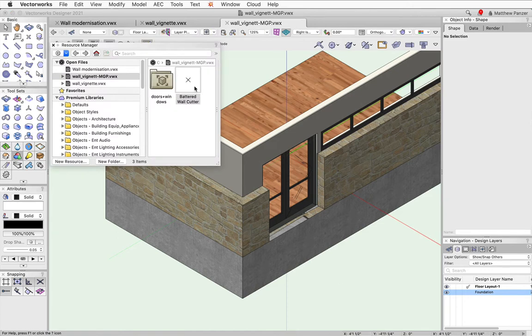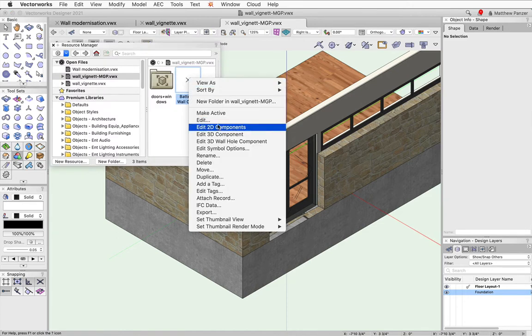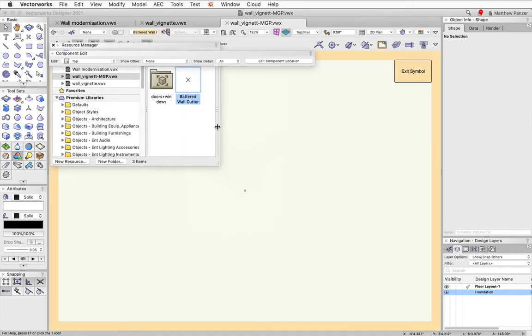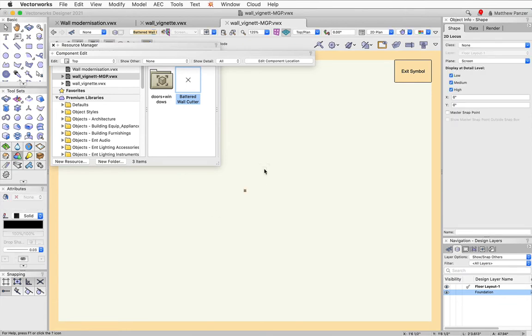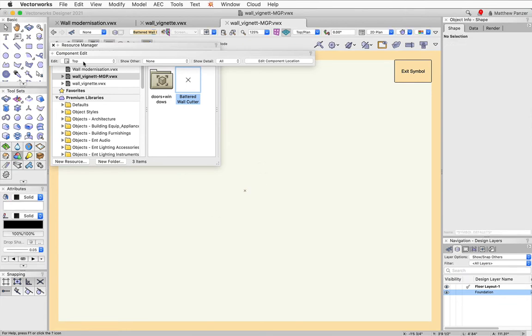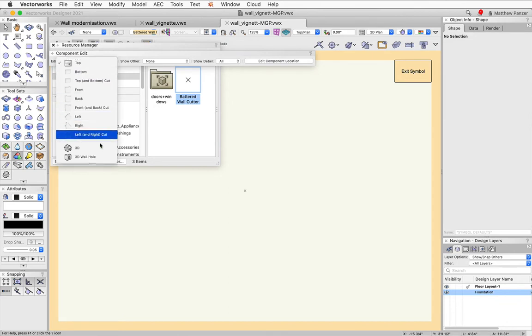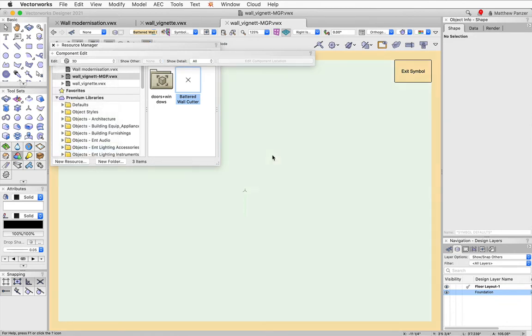And then I created a symbol and this symbol has in the top component just a 2D locus and it has a 3D locus in the 3D component.